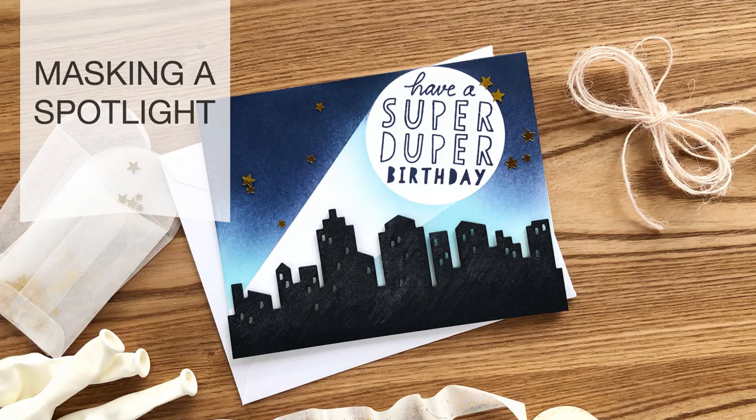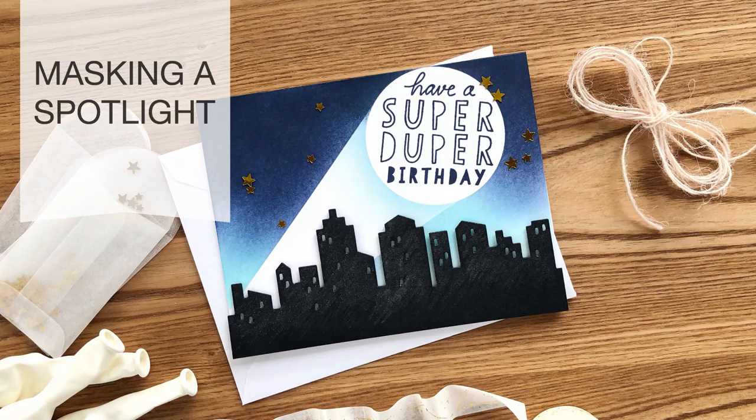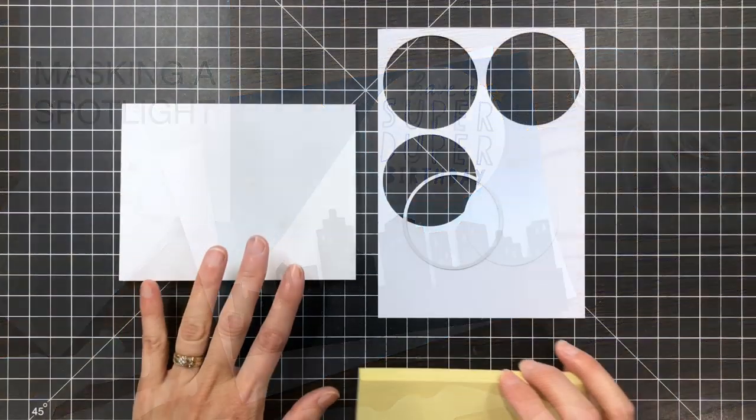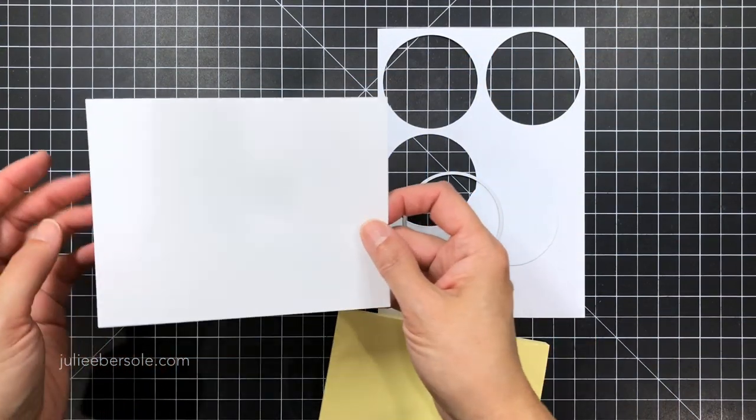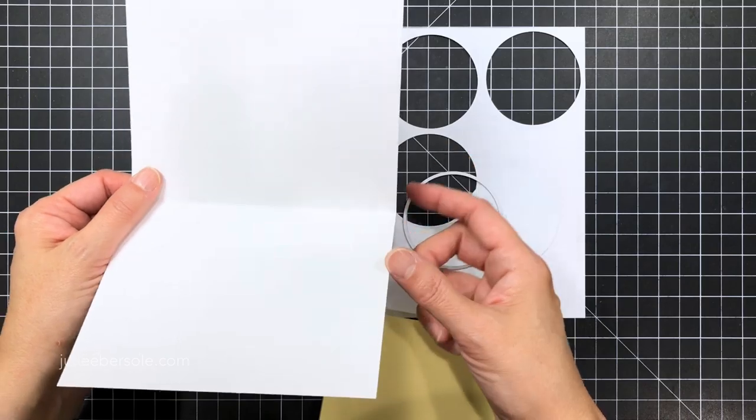Hi everybody it's Julie popping in here with a quick tutorial for making a masked spotlight effect in a night sky like I did on this particular card design.